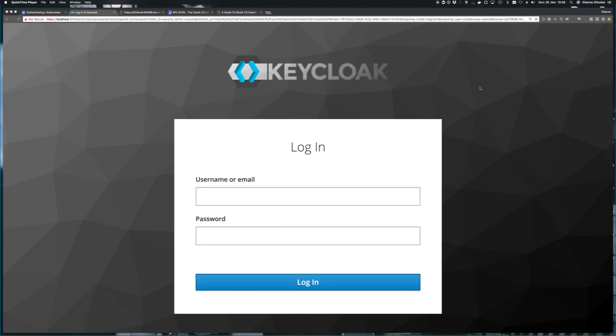Welcome to a new video on OpenID Connect and OAuth 2. The goal of this video is to spin up an instance of Keycloak just like the one you see here. But why do we care about Keycloak and what is Keycloak?